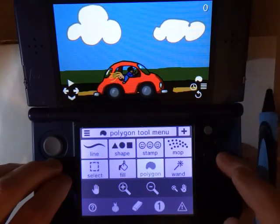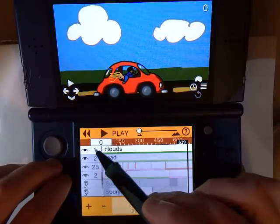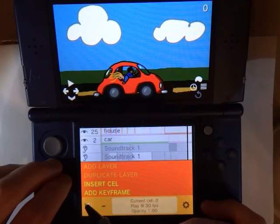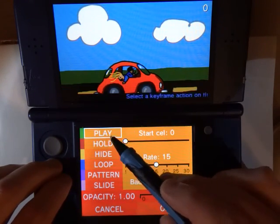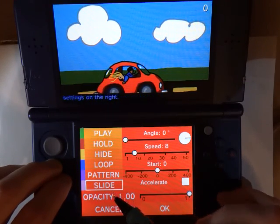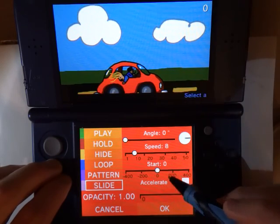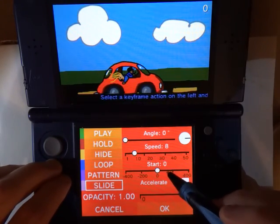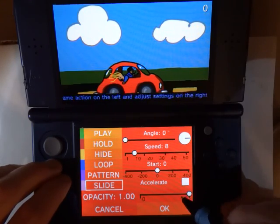What we can do is open up the timeline, go to frame zero, and say 'add keyframe'. Here we have the different types of keyframes listed along the side. The last one is 'slide', and the controls include an angle, a speed, a start position, and an acceleration toggle.